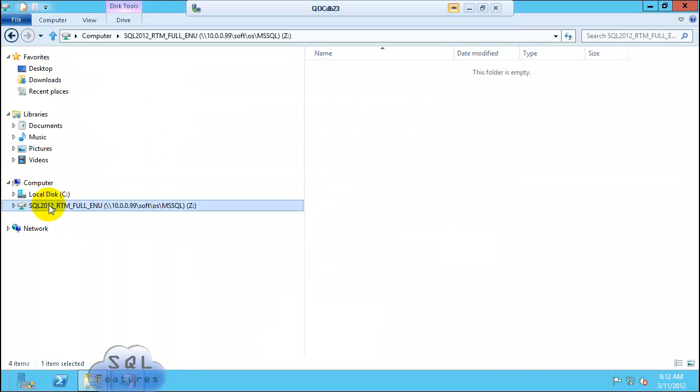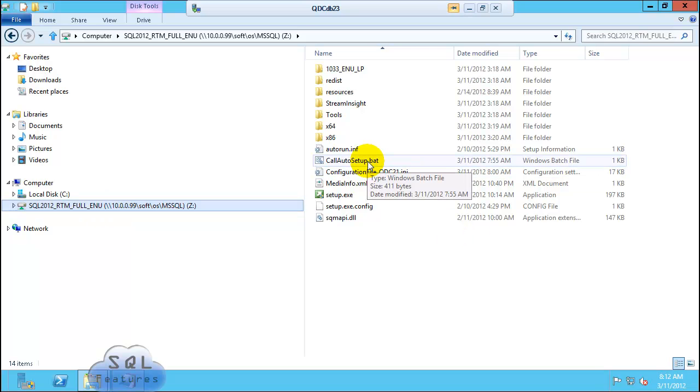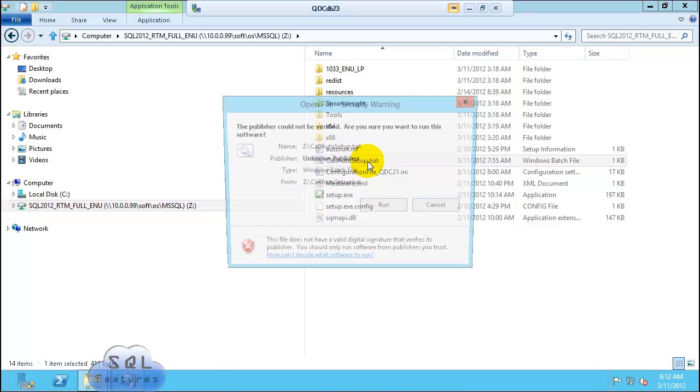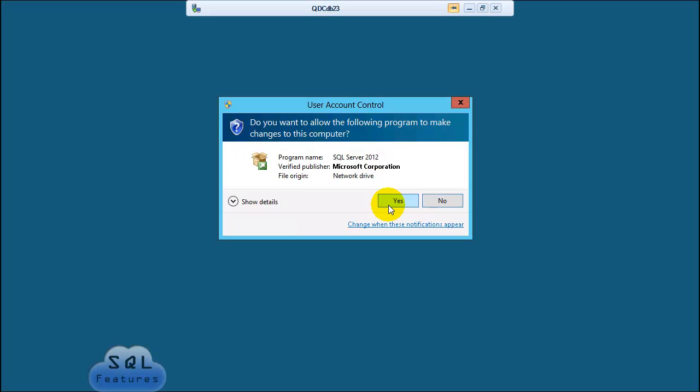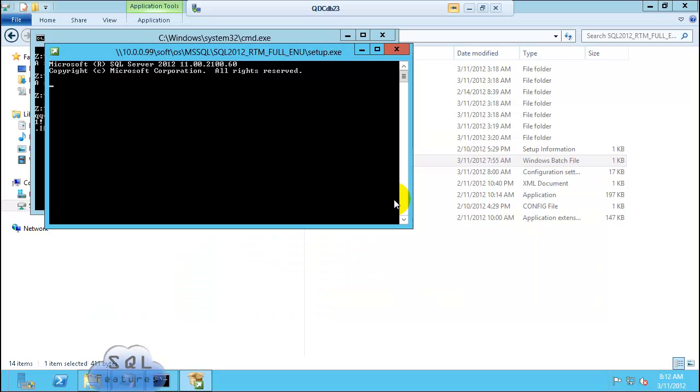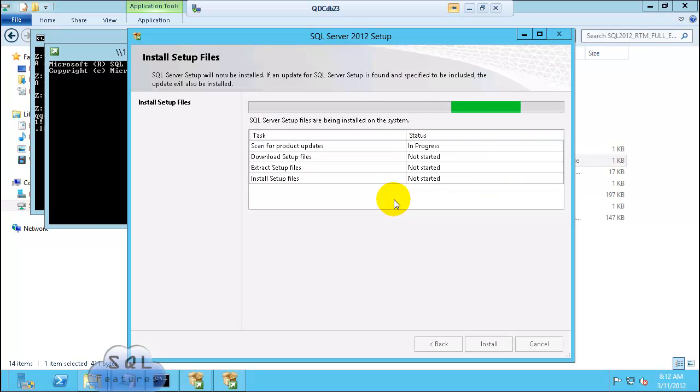I'm on DB23. I have mapped the same folder, Z drive. Double click call auto setup.bat here as well. If a confirmation screen comes, click yes. Perfect. This looks great. We'll be back when installation is completed on both servers.